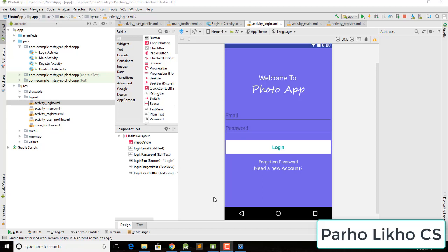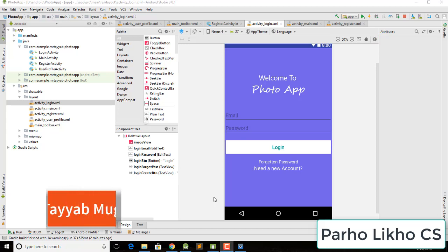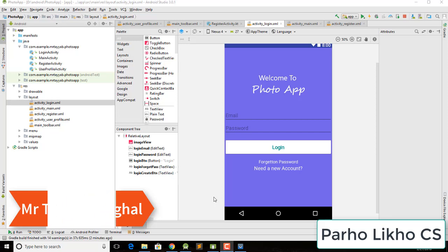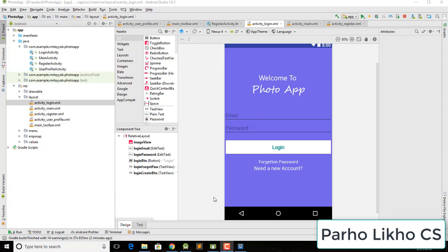Hello guys, welcome to Podolico Computer Science and welcome back to our photo app series. In this video we fix some bugs like 'need a new account' and 'forgotten account'.